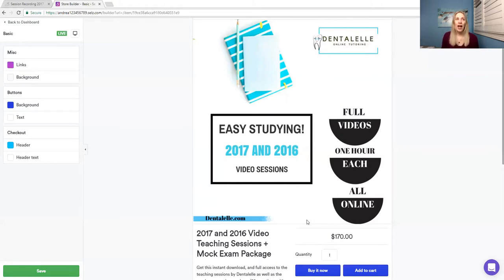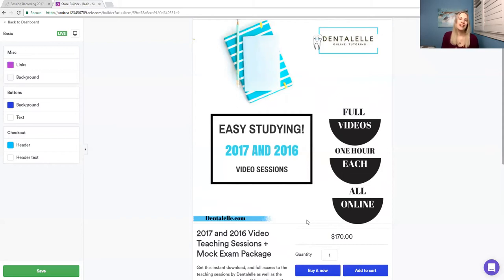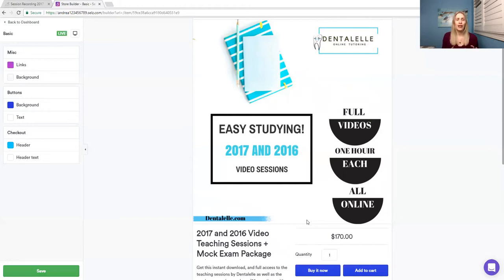then the board exam prep academy is the better option, because it does include a lot more. It includes mock exams, case studies, modules, live tutoring,